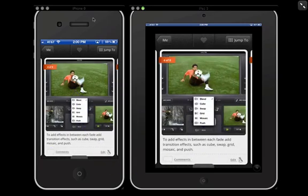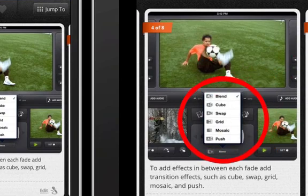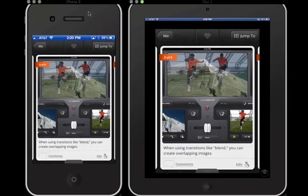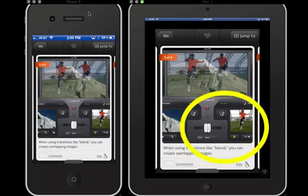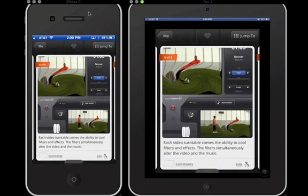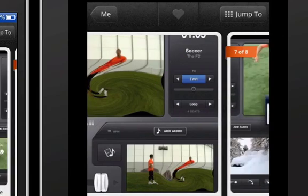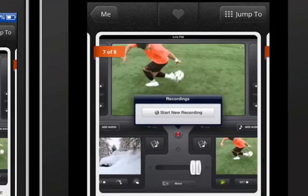What's really cool is you can add transition effects — you have the option to add blend, cube, swap, grid, mosaic, or push. Here's an example of me using the fader down below so I can get an overlap of both videos. Each video has the option to add effects; in this case I added twirl, and the video twirls but the music twirls as well, so you get a dual mix simultaneously. While you're mixing, you can actually record the whole thing and save it to your camera roll.